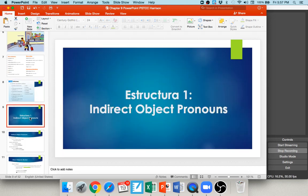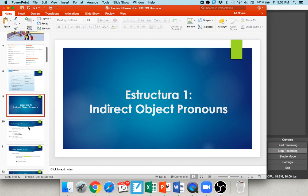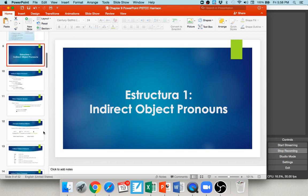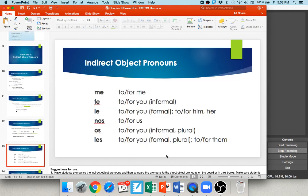One of the grammar topics covered in this chapter is indirect object pronouns. These are very important. Indirect object pronouns are often translated as 'to or for' a person. To or for me: me. To or for you, informal: te. To or for him, her, or you formal: le. To or for us: nos. To or for you all in Spain: os. And to or for them or you all: les. Say these with me: me, te, le, nos, os, les. These are your indirect object pronouns.